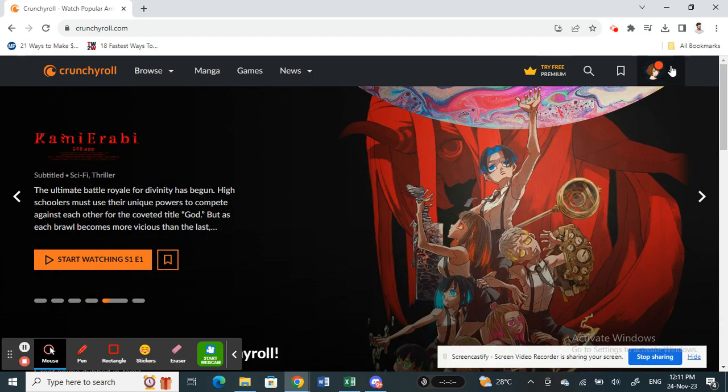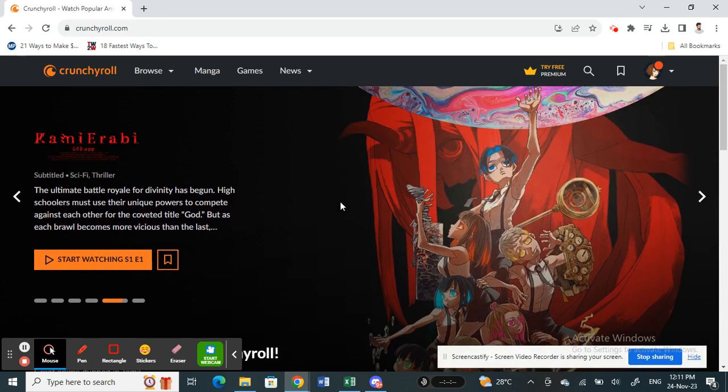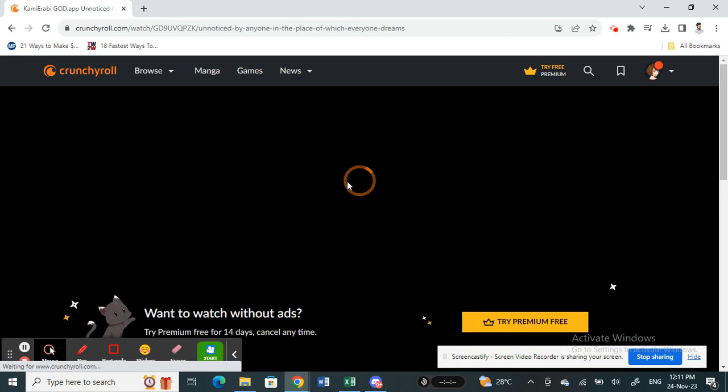And then log into your account. Once you've logged into your account, now open up any content that you wish to watch. For example, let me open up some content. Just search for anything that you wish to watch.